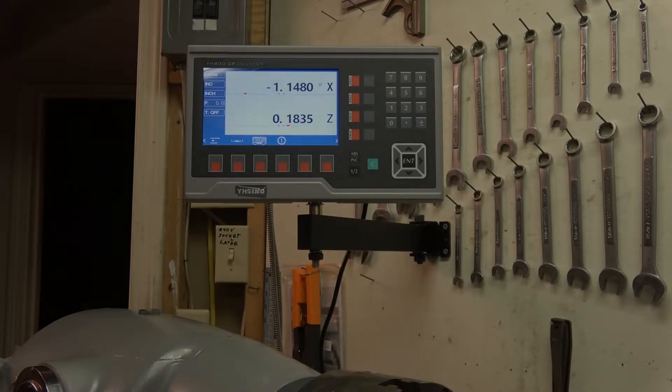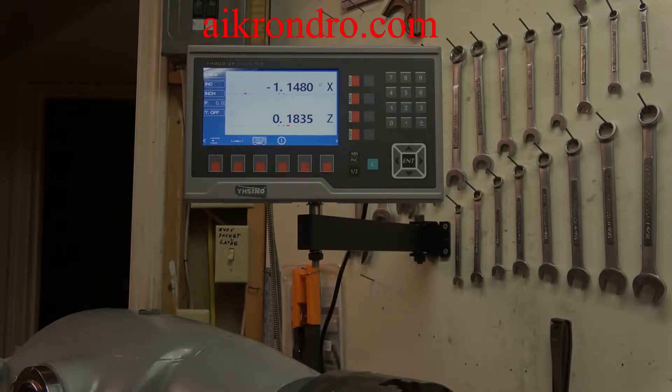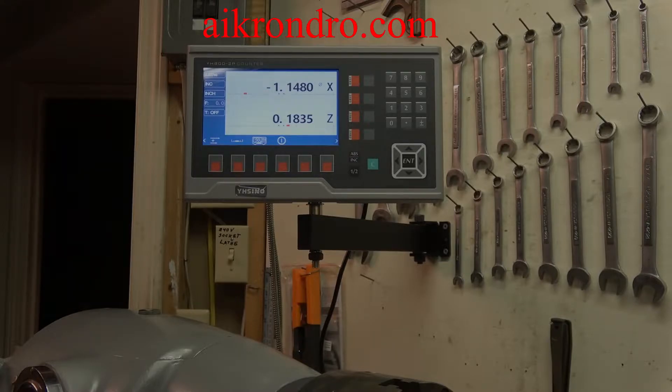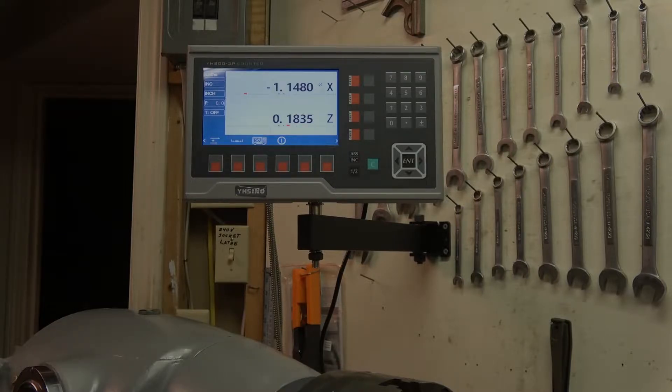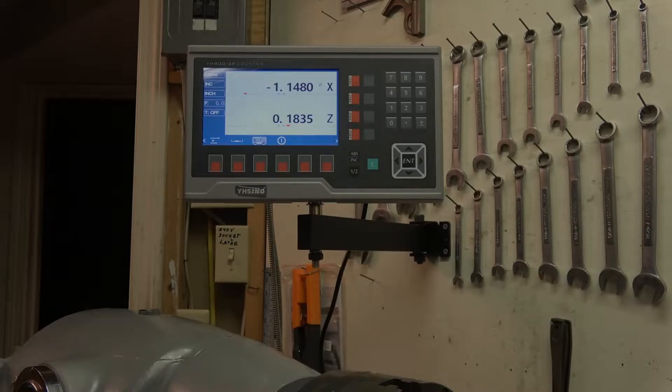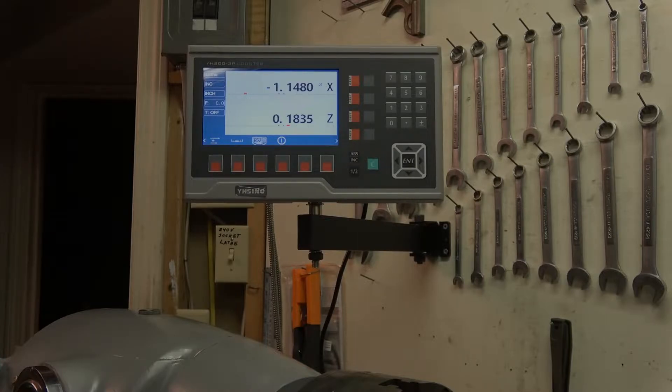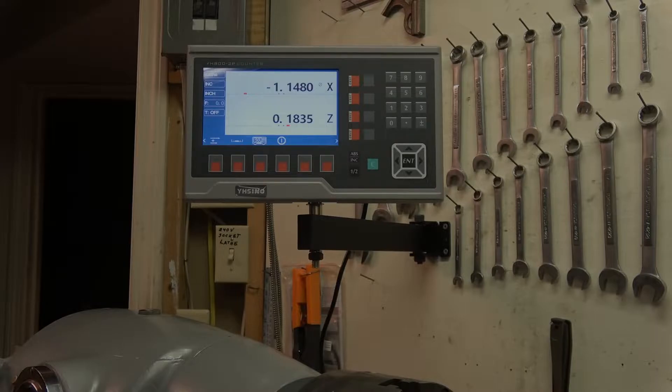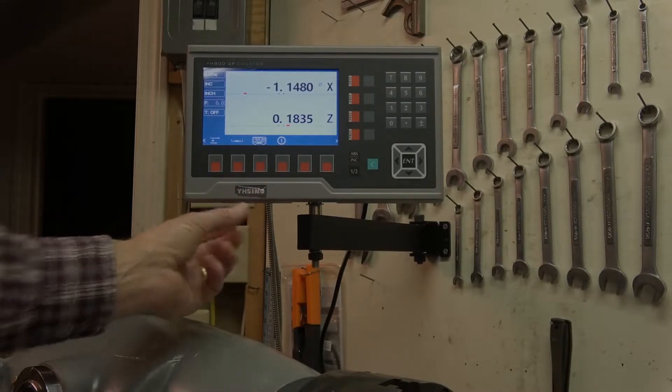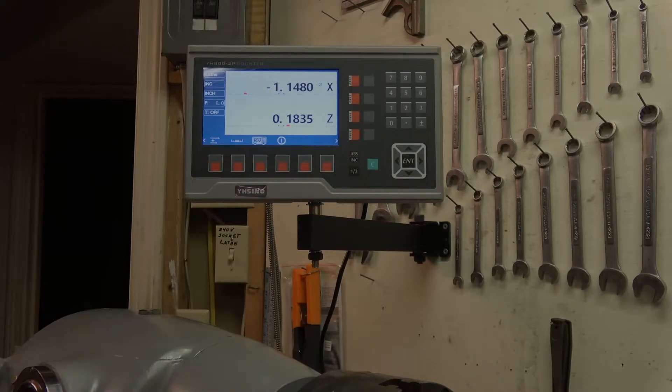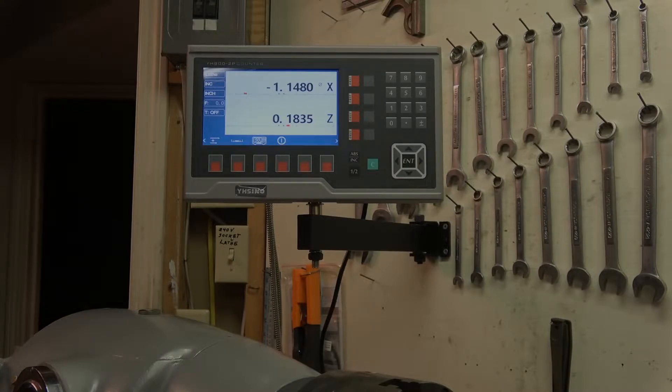Well this DRO is actually made by a company called AI Kron, or A-I-K-R-O-N, and that is printed on the circuit board inside. They offer a version of this identical scale that has the connector wired properly for ordinary Chinese scales. So apparently they OEM it to Y8 Sino. Y8 Sino puts their own name sticker on it and apparently they have a modification put in to make it not work with ordinary Chinese scales.